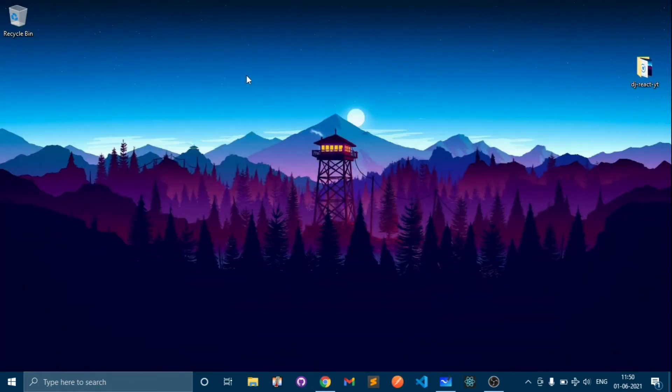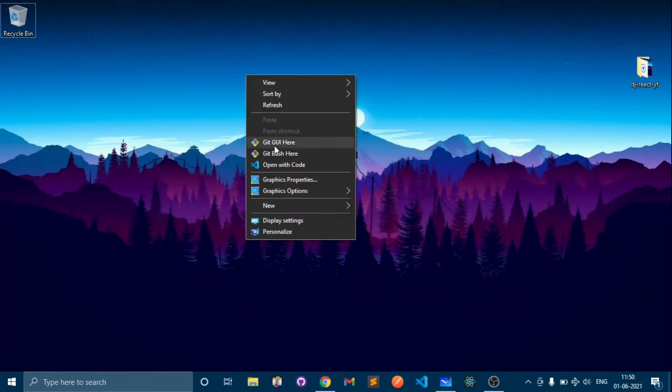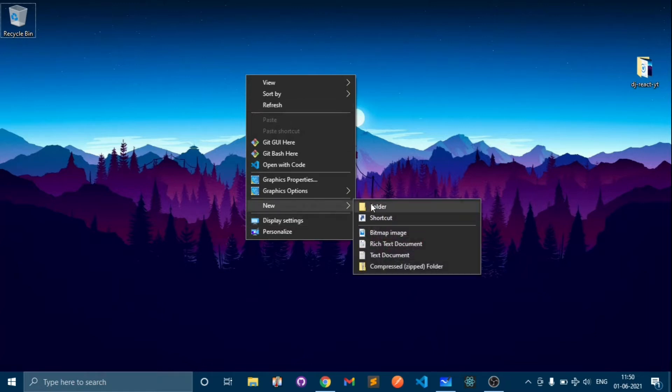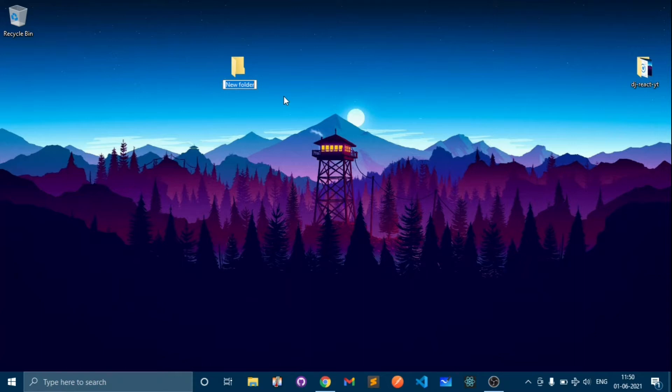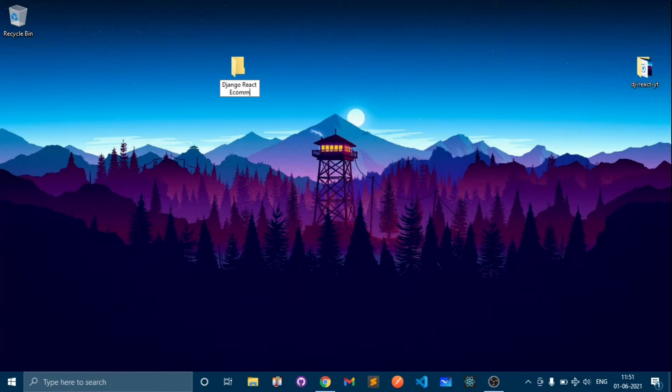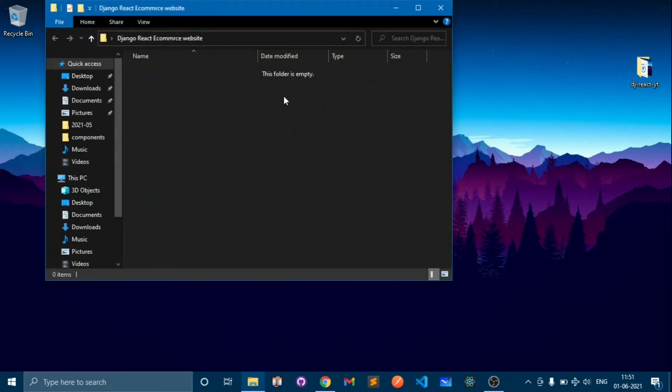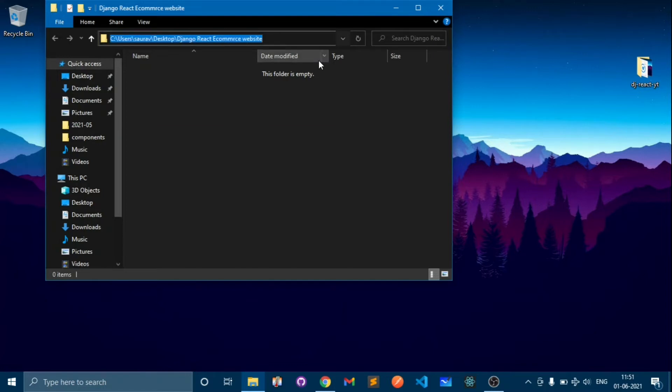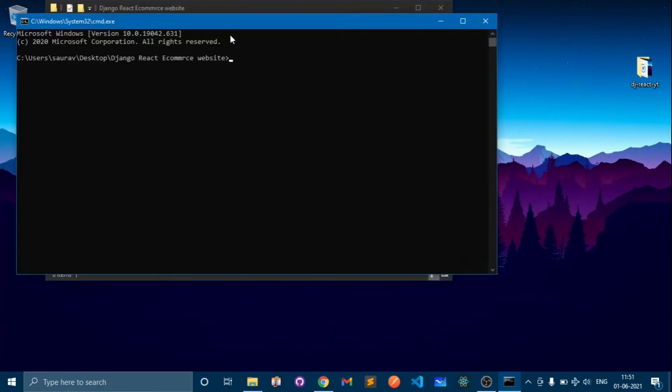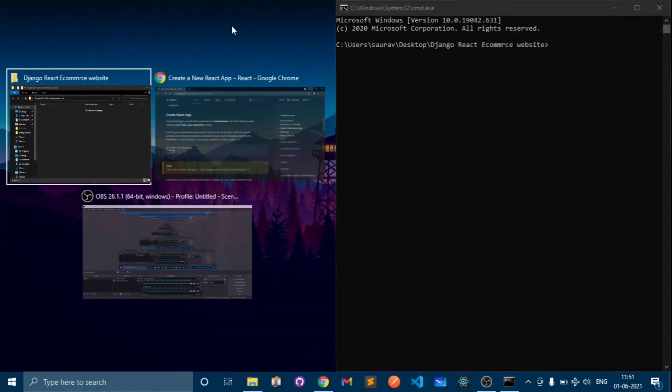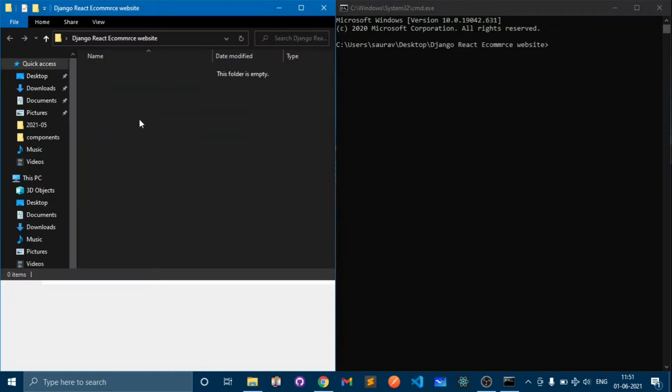After installing, right click here and create a new folder. We'll call this Django React ecommerce website. Let's open this. In the address bar type cmd so this will open command line in this folder.